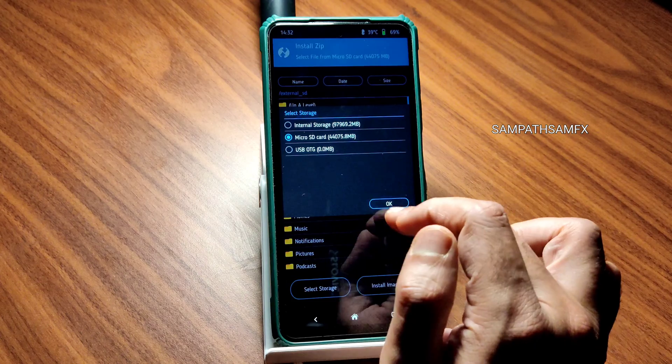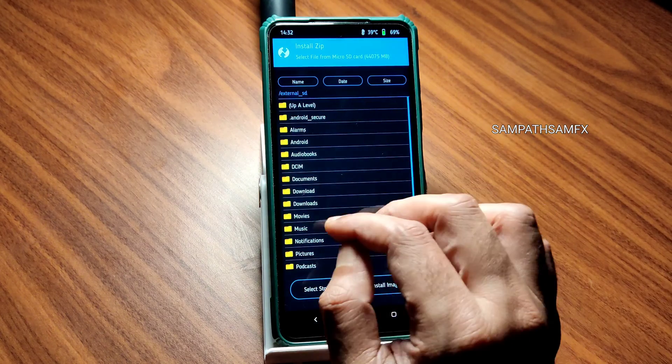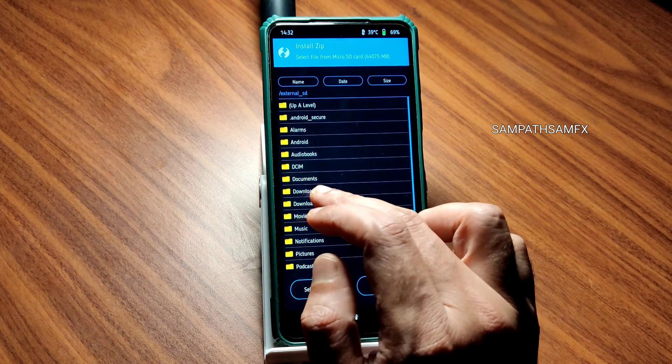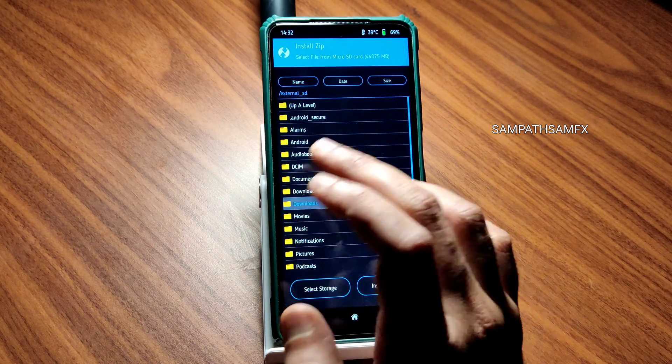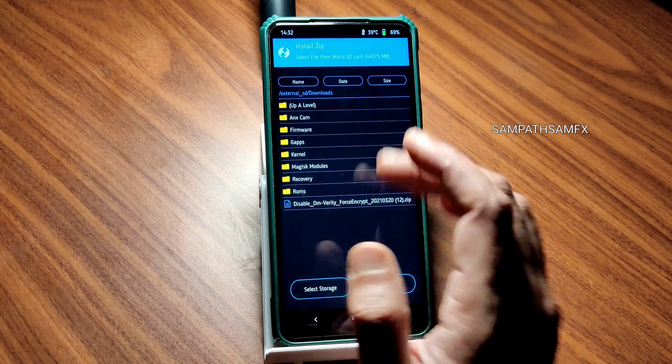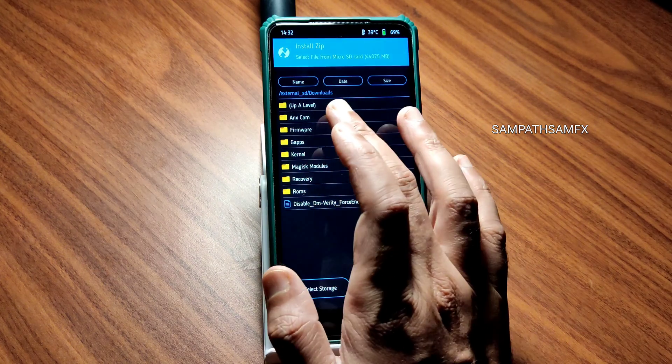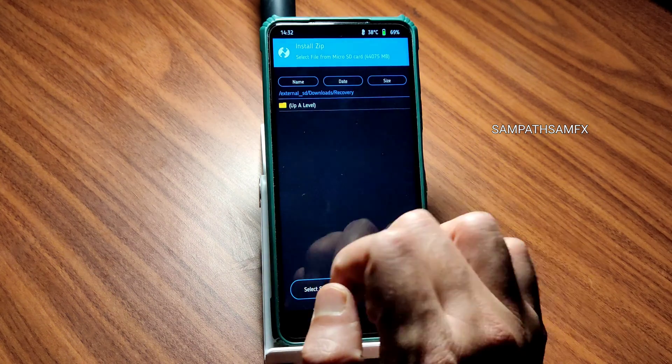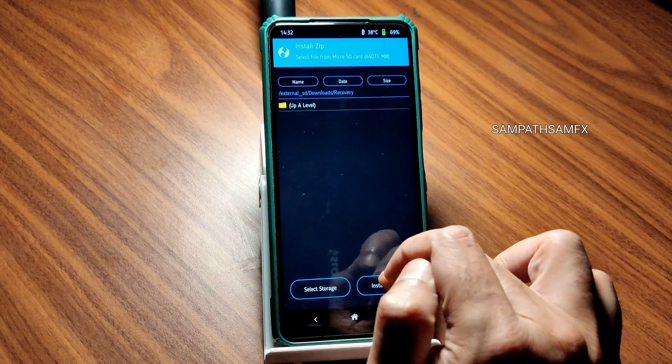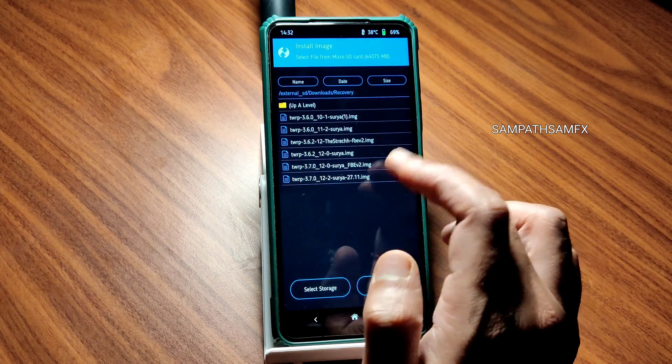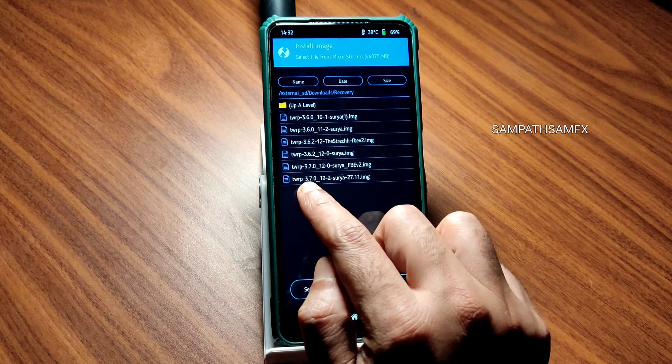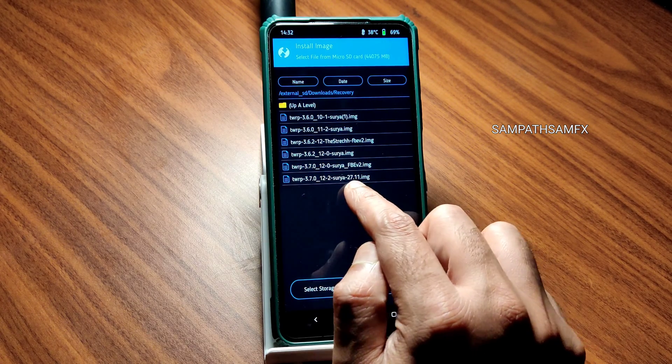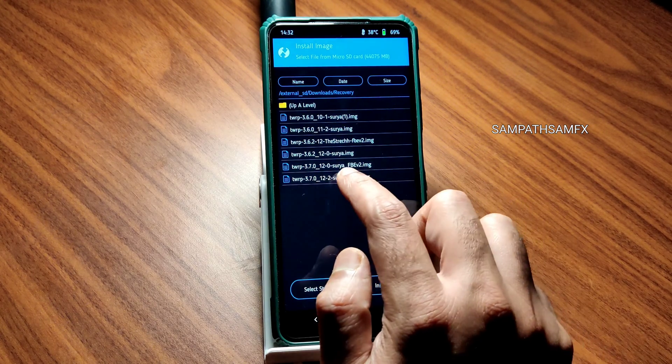Select here micro SD card or wherever you downloaded the file. I have made these separate folders here. Going into recovery and it will now show you install image. You can see 3.7.0.12.2 Surya 27.11, this is the latest available recovery.